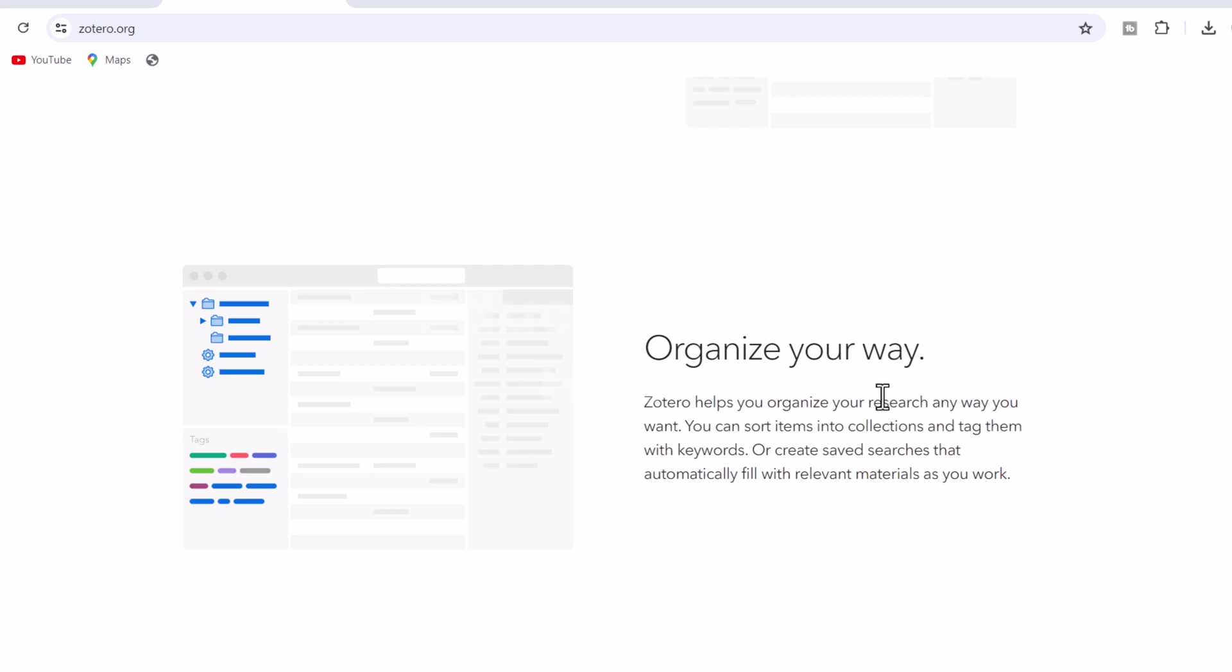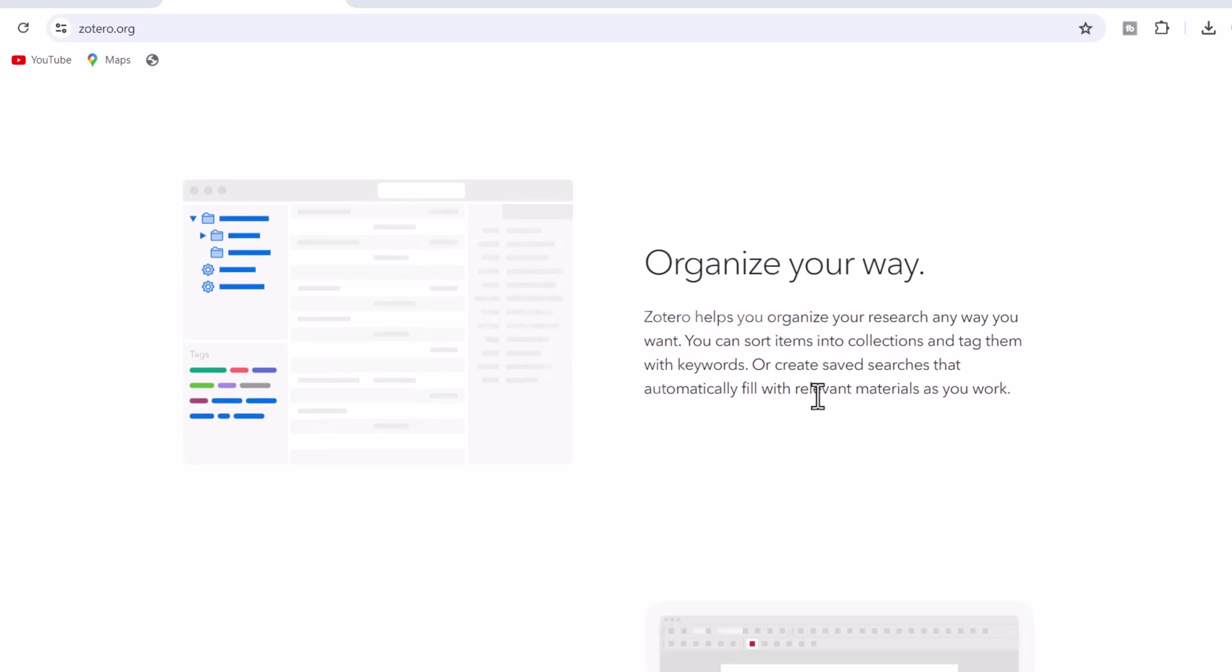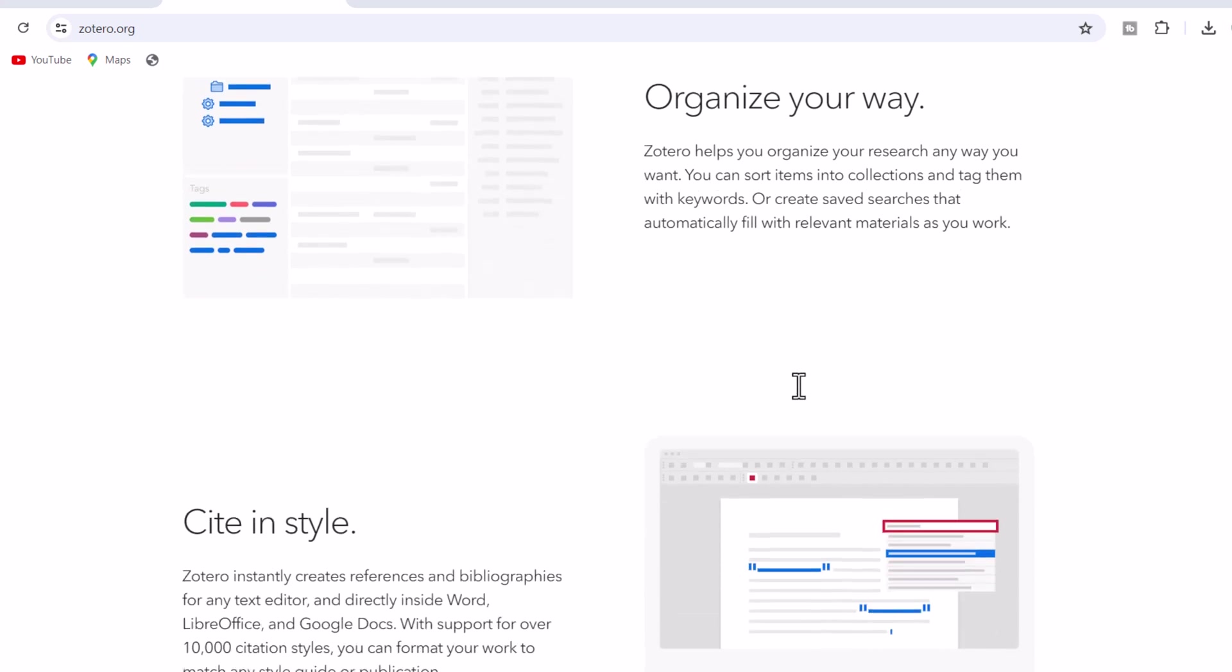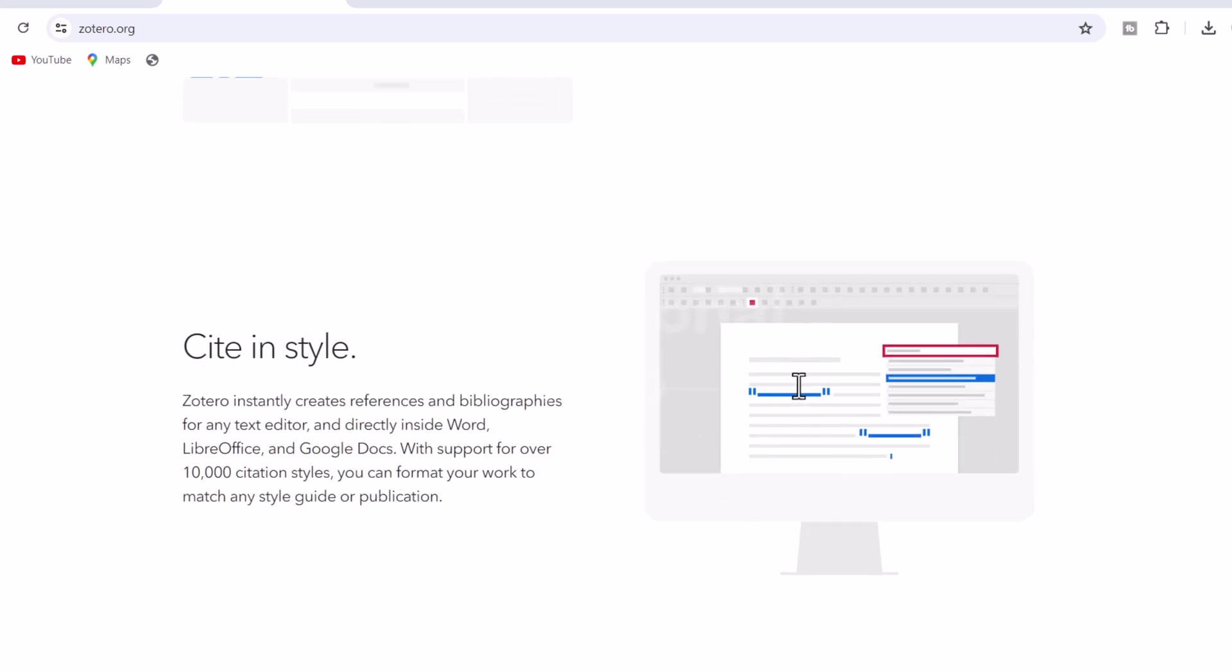3. Cite in style. Zotero instantly creates references and bibliographies for any text editor, and directly inside Word, LibreOffice, and Google Docs. With support for over 100,000 citation styles, you can format your work to match any style guide or publication.